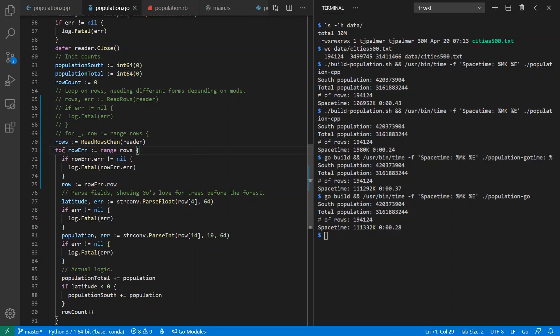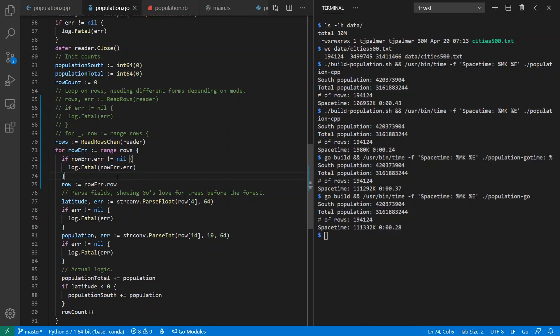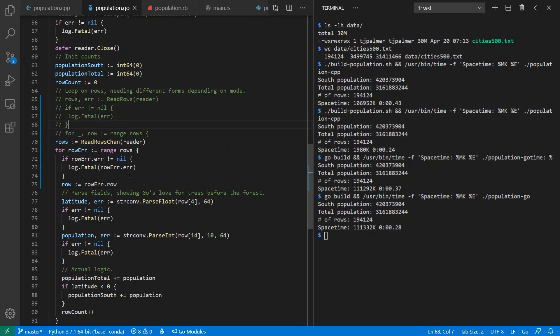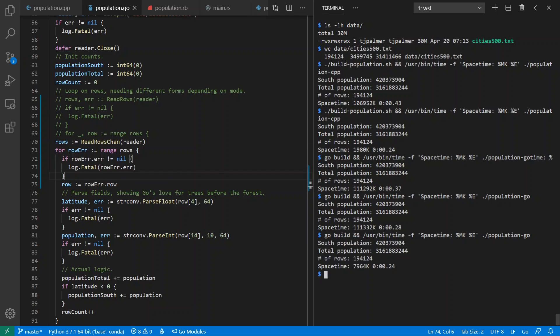So let's comment out the previous implementation that used the array and instead use a channel-based version. So here's what my new for loop looks like. I'm going to be checking my errors as I go instead of after the loading is finished before the loop started, like I had before. And if I run this version, I see that it now takes less than 8 megabytes and possibly runs faster than before as well. So that's our Go example.